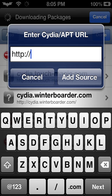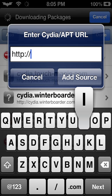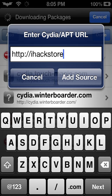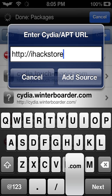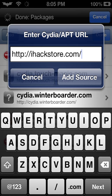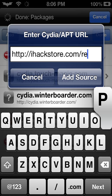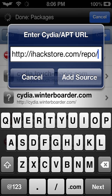What you're going to need to type is iPackStore.com forward slash repo forward slash. It's really slow right now, but add that source.